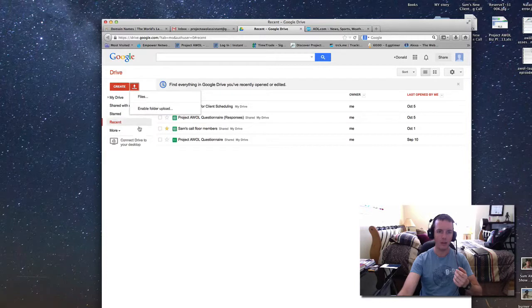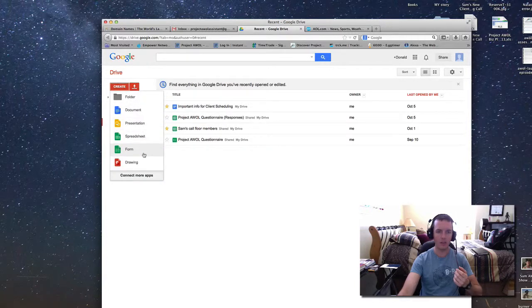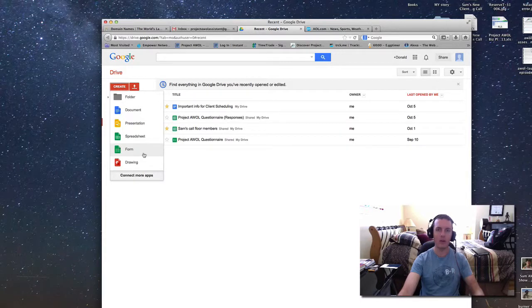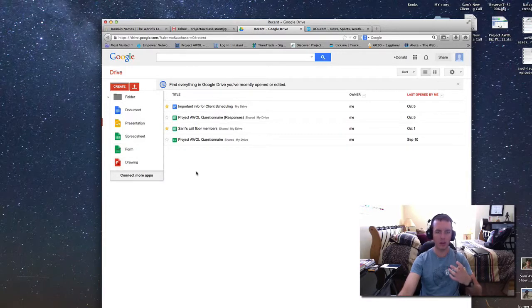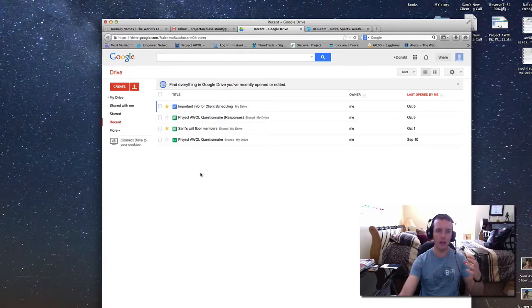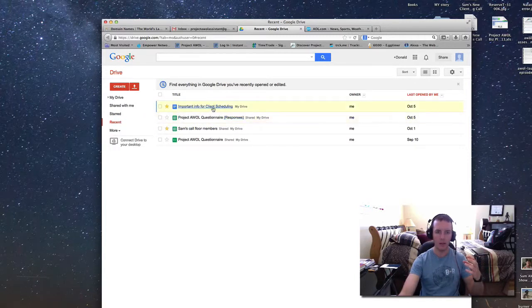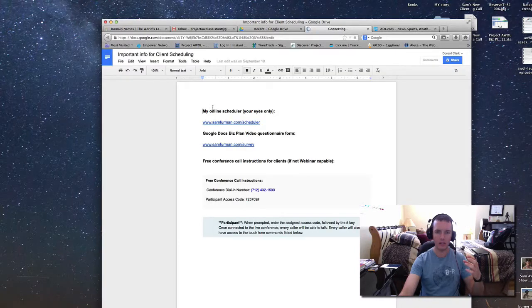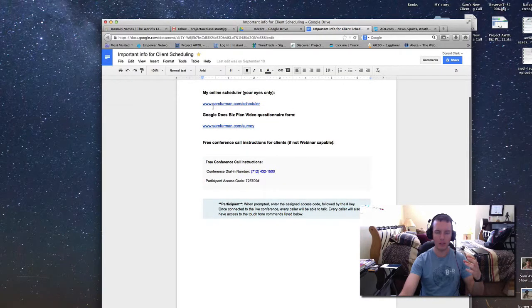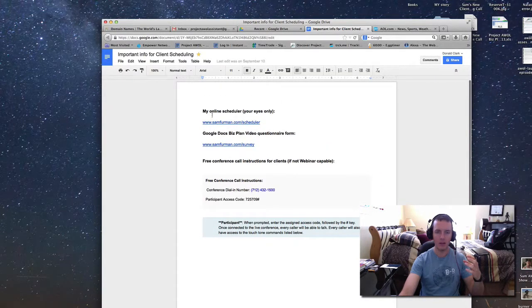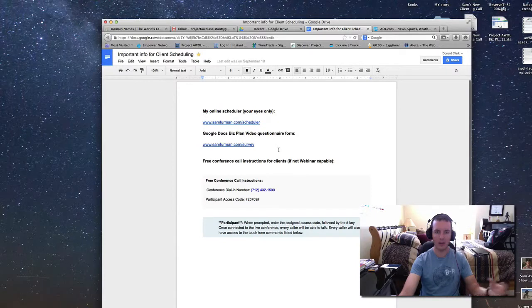it's great because I can create documents, presentations, spreadsheets, forms, which is very important for having a web-based business, and drawings, which I haven't used much. Now this is all in the cloud, and I can pick who I want to share this stuff with. Here's a little spreadsheet I made about scheduling stuff for my business, so now my assistant can see this, and I can share this with other people.